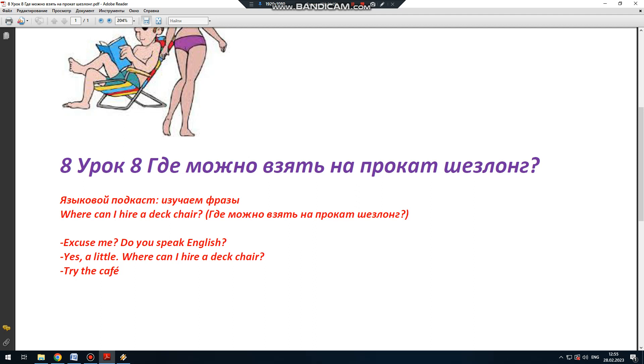Турист обращается к незнакомому человеку на пляже. Извините, вы говорите по-английски? Тот отвечает. Да, немного. Турист тогда спрашивает. Where can I hire a deck chair?